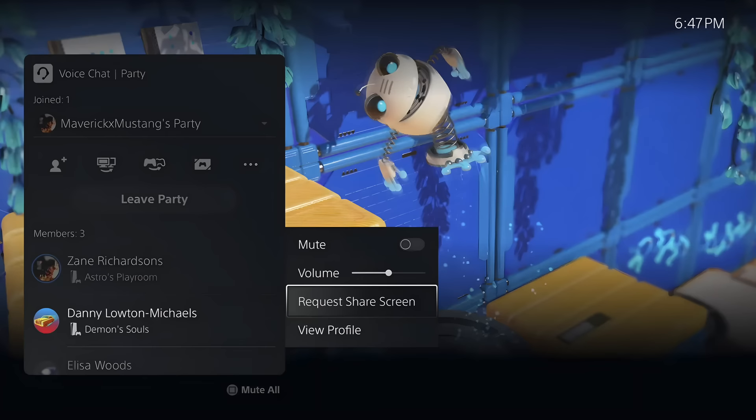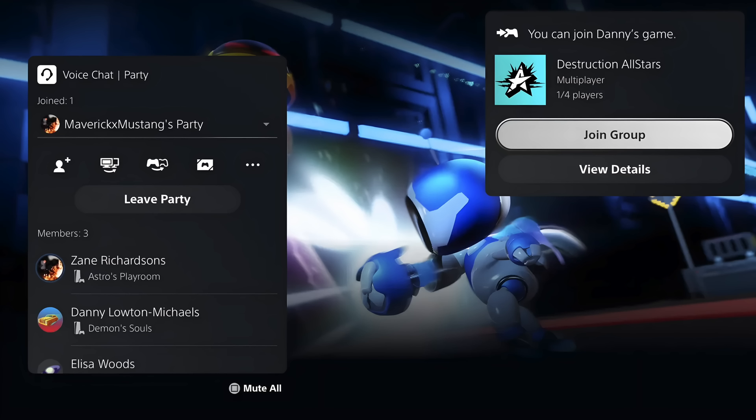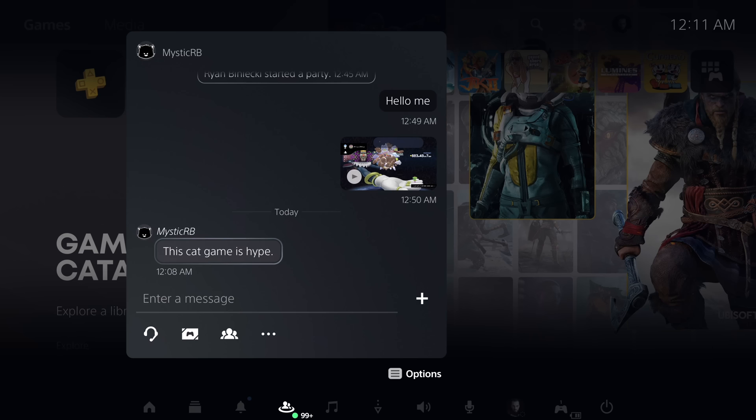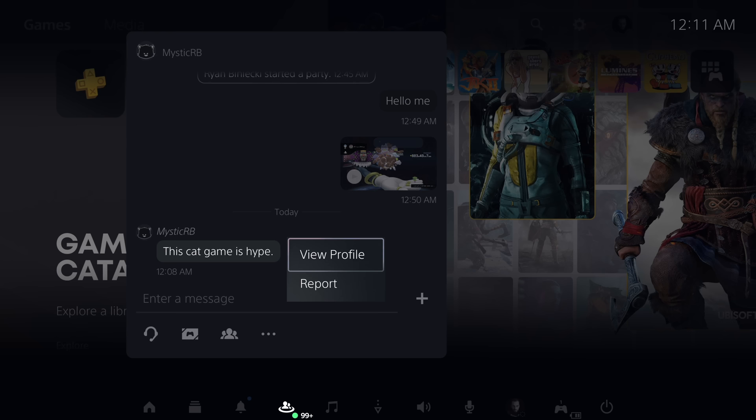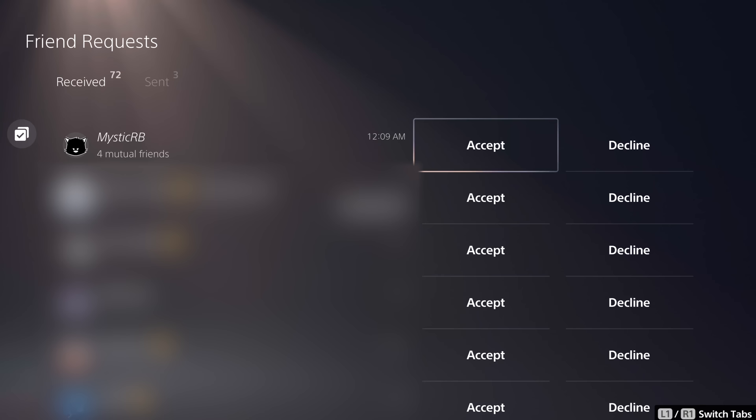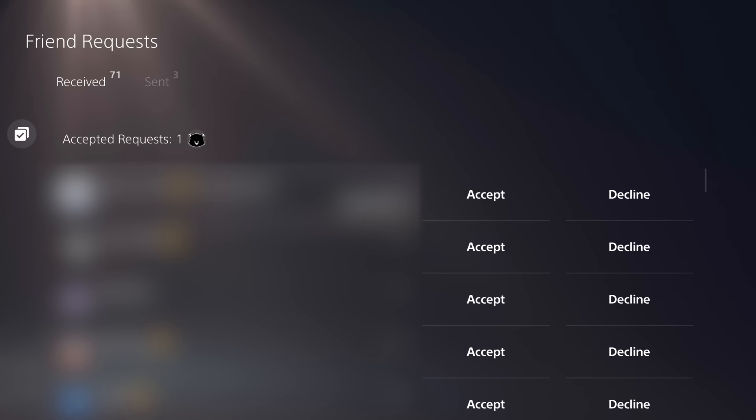When you're in a party, you can now send a share screen request to members directly from the voice chat card. When you join a party and there are party members playing a game that can be joined immediately, you'll receive a notification with the option to join that session right away. When you receive a message, you can now hit the options button and choose to view that player's profile from there, rather than having to hit 'View Members.' When you first accept a friend request, you can view the profile right away under the Accepted Requests tab.